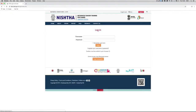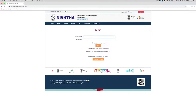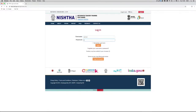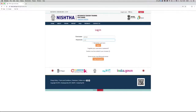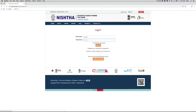Now enter the credentials provided to you. Enter the username and your password, and click on the login button.